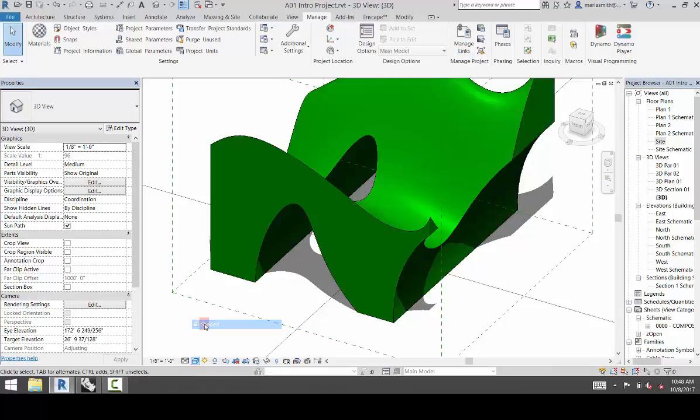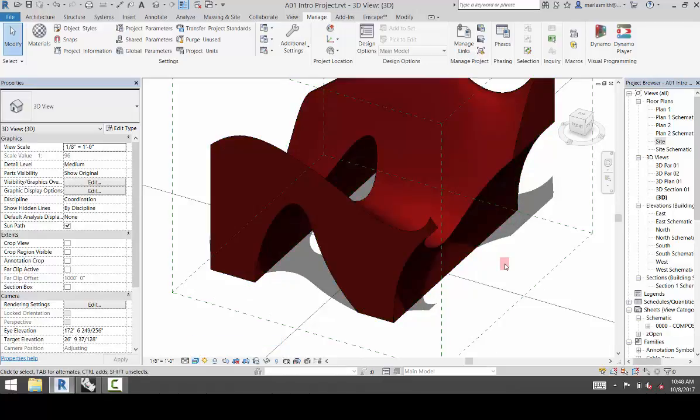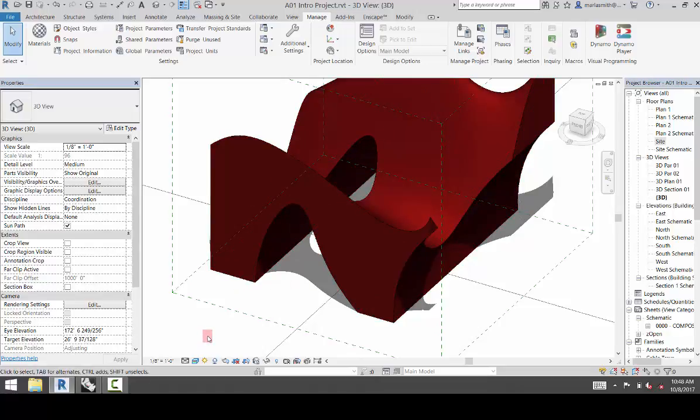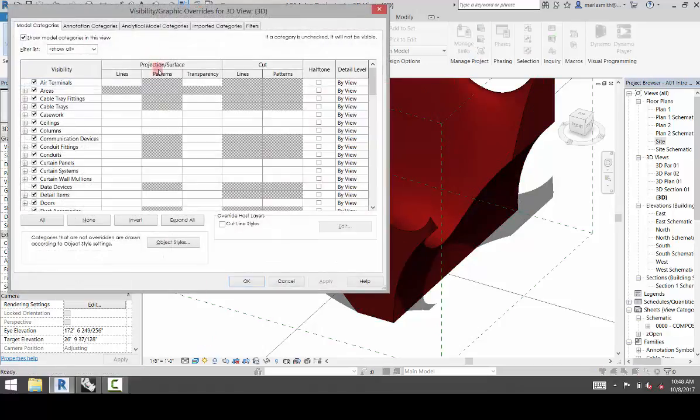Nothing happens because right now we're actually on Realistic, which takes the appearance from the material. If I go to Shaded, you'll see that the green shows up. And if I go to Realistic, which takes the appearance instead of the Graphics tab, it will show the color that it renders.